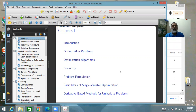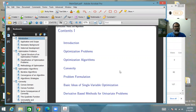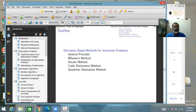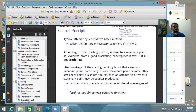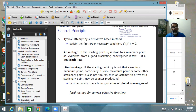In the present lecture, we will study a class of methods for solving univariate optimization problems — single variable optimization problems — that use the idea of derivatives. These methods do not necessarily require you to evaluate derivatives directly, but they use the concept of the derivative, meaning they depend on the function being differentiable.